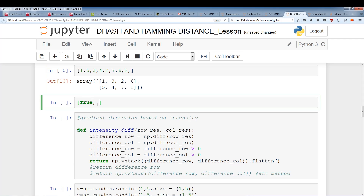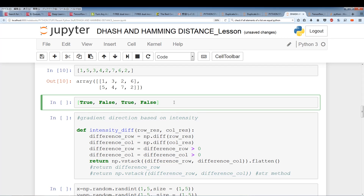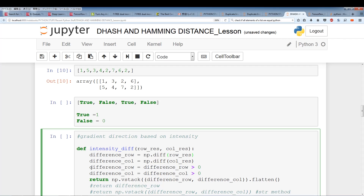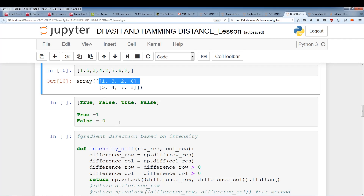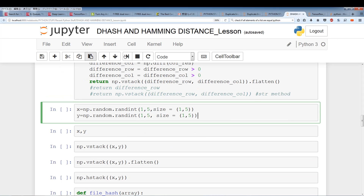We combine the row-wise and column-wise results. I used np.vstack to combine them and then flatten. You actually don't need np.vstack — you can use np.hstack to combine everything. np.vstack stacks arrays vertically: two arrays of shape (1,5) become a (2,5) array. If you flatten that, it concatenates the two rows. np.hstack combines them horizontally and does the same thing as vstack followed by flatten.